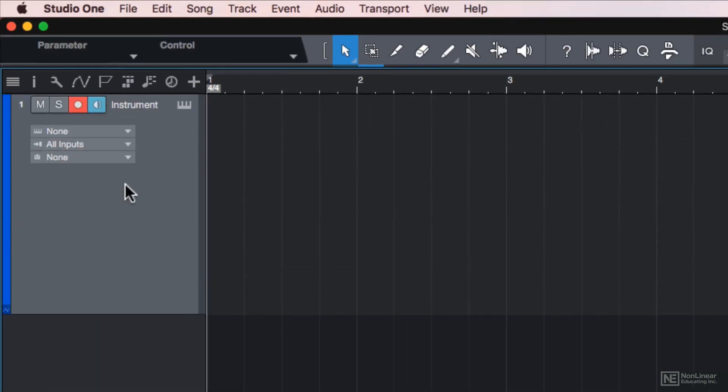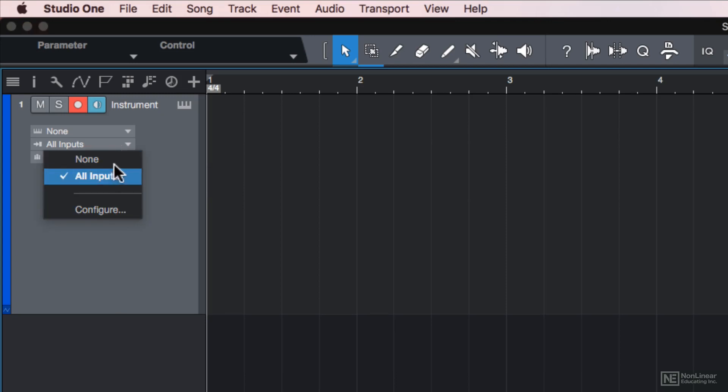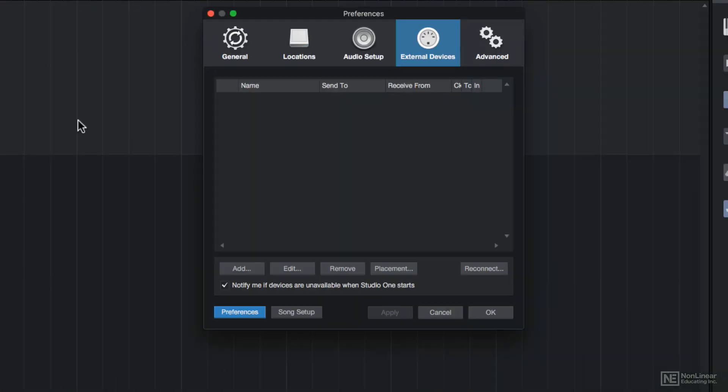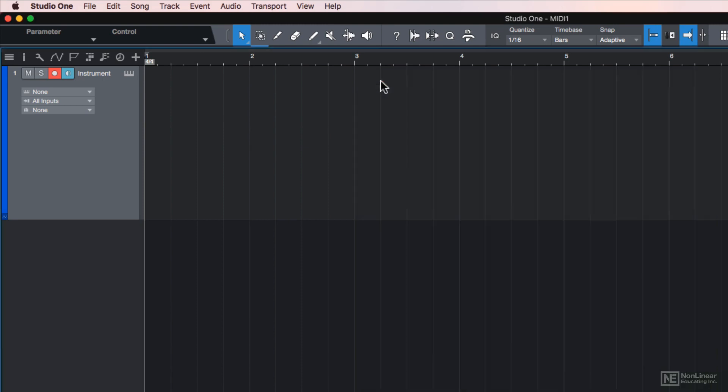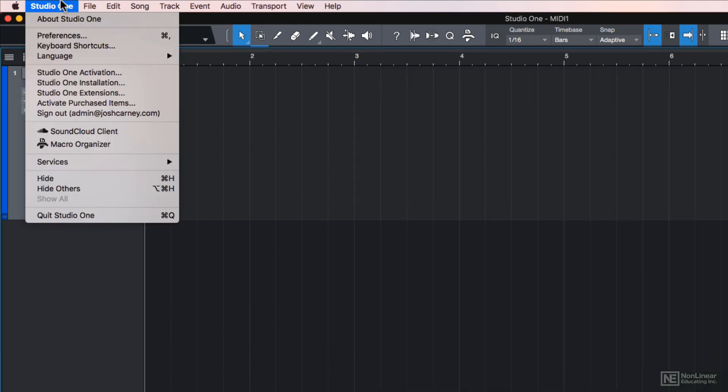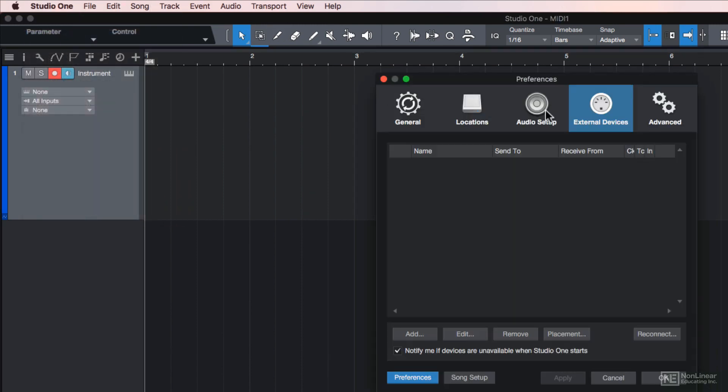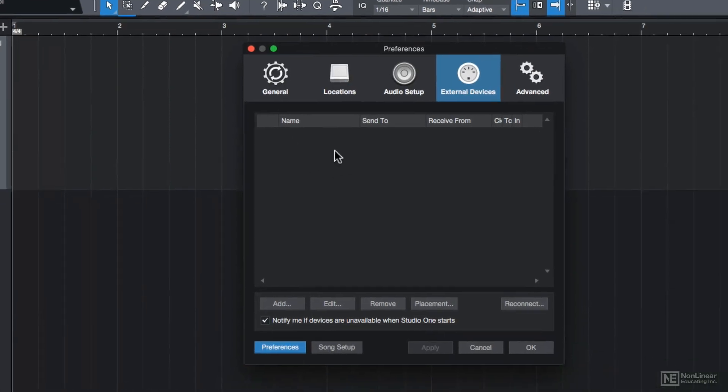When I play notes on my MIDI controller, we don't see any activity on the track. That's because I need to set up the MIDI controller and assign it as an input on the track. This menu is the instrument input. We can click on this, and you'll see that there's no MIDI controller shown here. I'll go down to configure, and this will take us to preferences, external devices. You can also get here by going to Studio One, preferences, and then just making sure you're on the external devices tab. Another way to get here is just to press command comma.